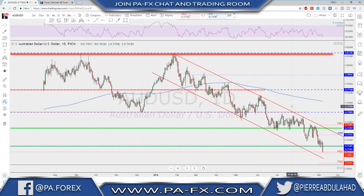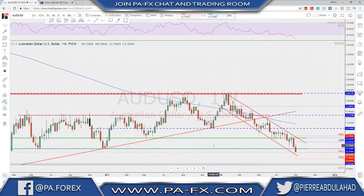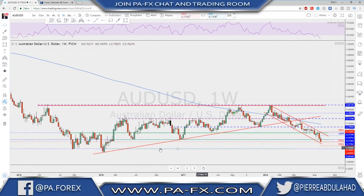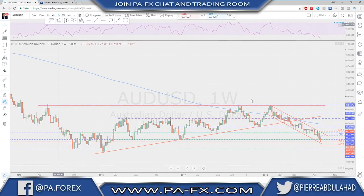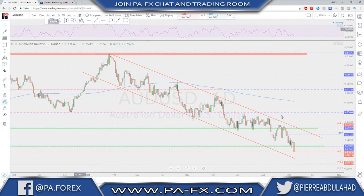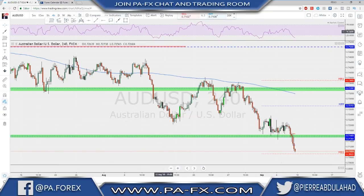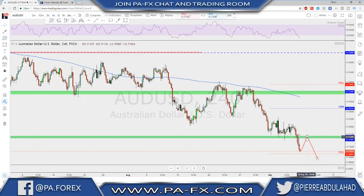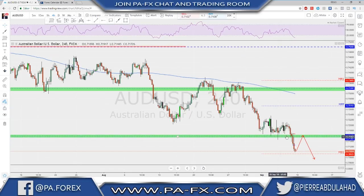AUD/USD is still bearish inside a descending channel. On the weekly, last week we broke below a major support level and on the weekly time frame there is actually nothing to hold it until we reach the lows down below. The trend is still bearish and the best approach is to keep trading in the direction of the major trend. The last broken level is the first to look at for a shorting opportunity — 0.7150 area — if we get a retest back to this level.